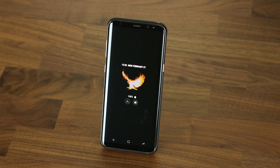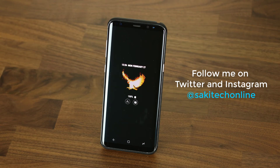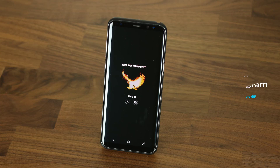And that brings us to the end of the video. Make sure to subscribe to Saki Tech and give this video a thumbs up. If you want to learn even more about the Galaxy S8 or S8+, check out all my other videos that offer amazing tips, tricks, and features about the S8. And finally, do not forget to follow me on Twitter and Instagram at Saki Tech Online. Guys, have a fantastic day.